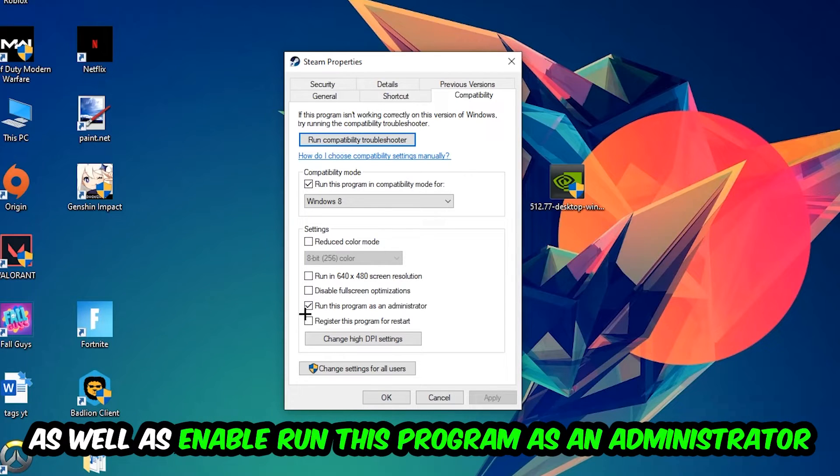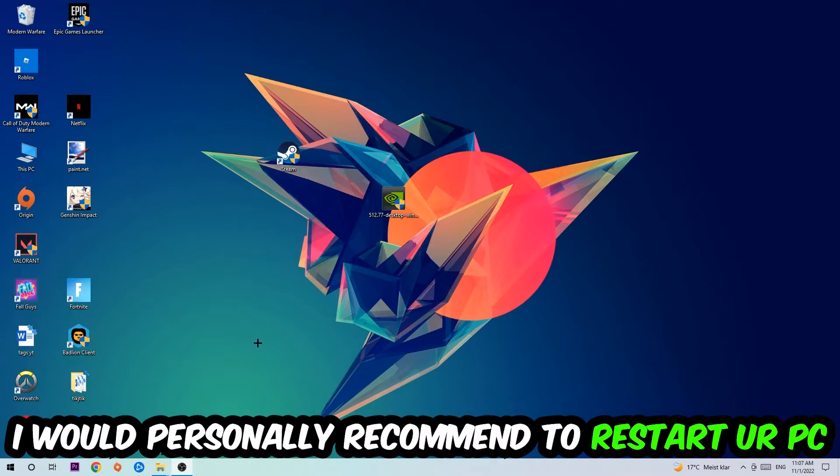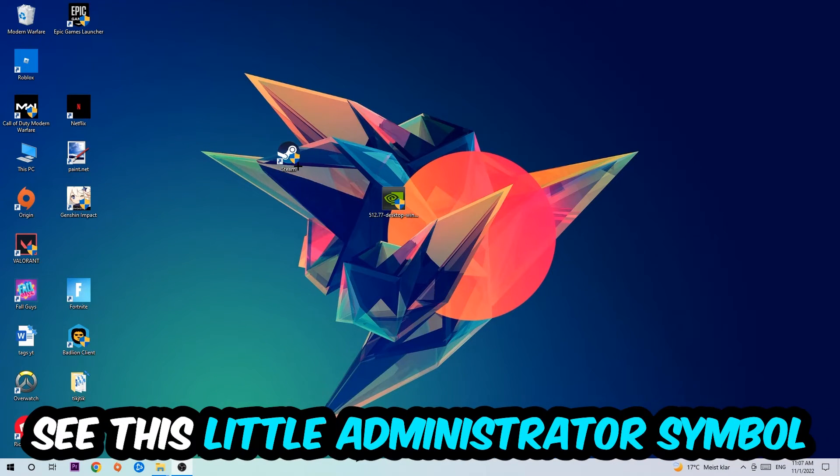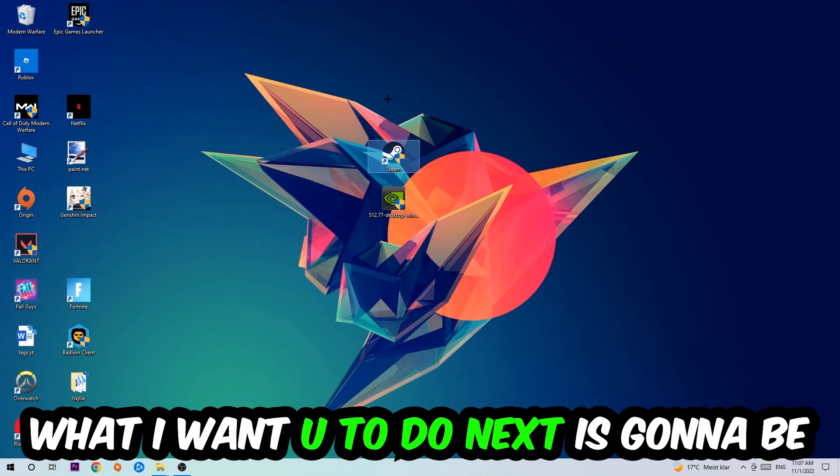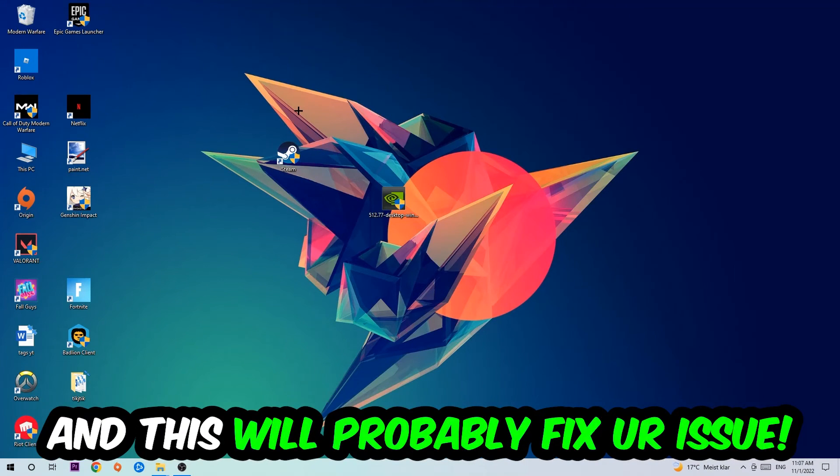I would personally recommend to restart your PC afterwards, and once it's restarted you should be able to see this little administrator symbol on your shortcut. What I want you to do next is launch the game over the launcher, and this will probably fix your issue.